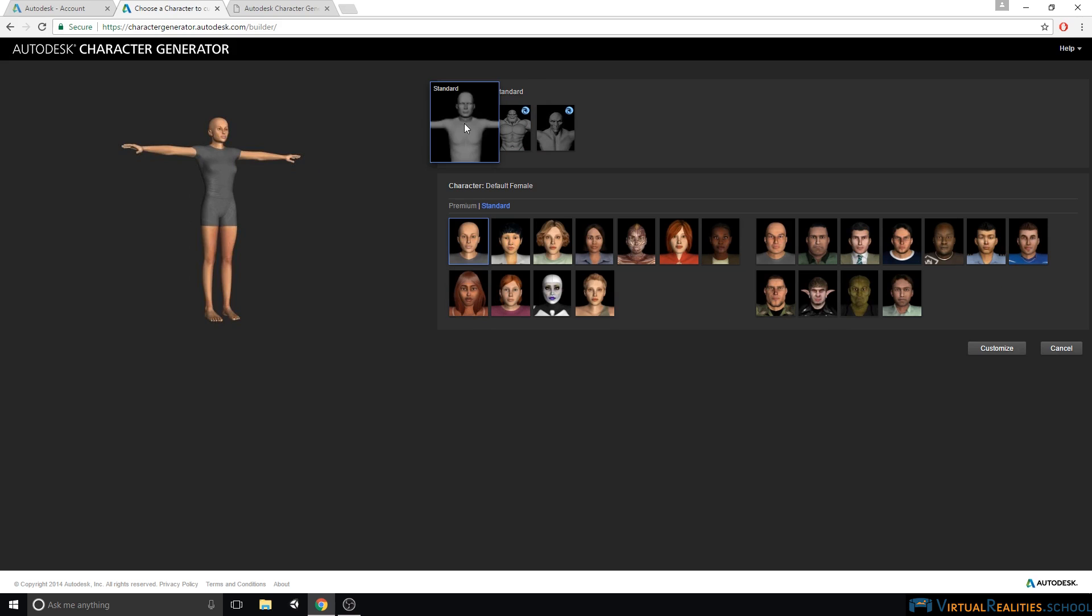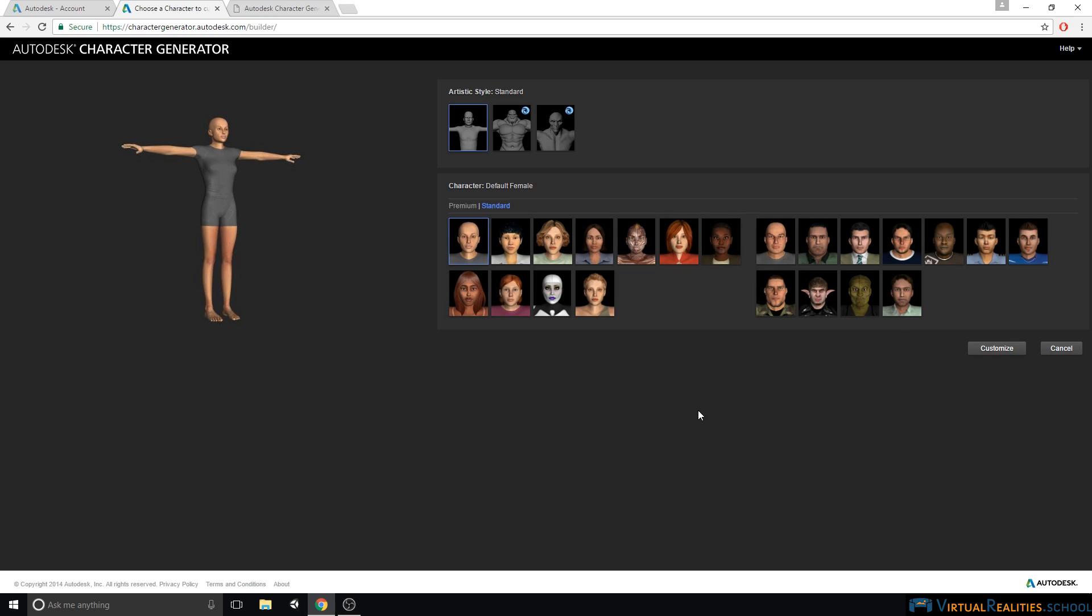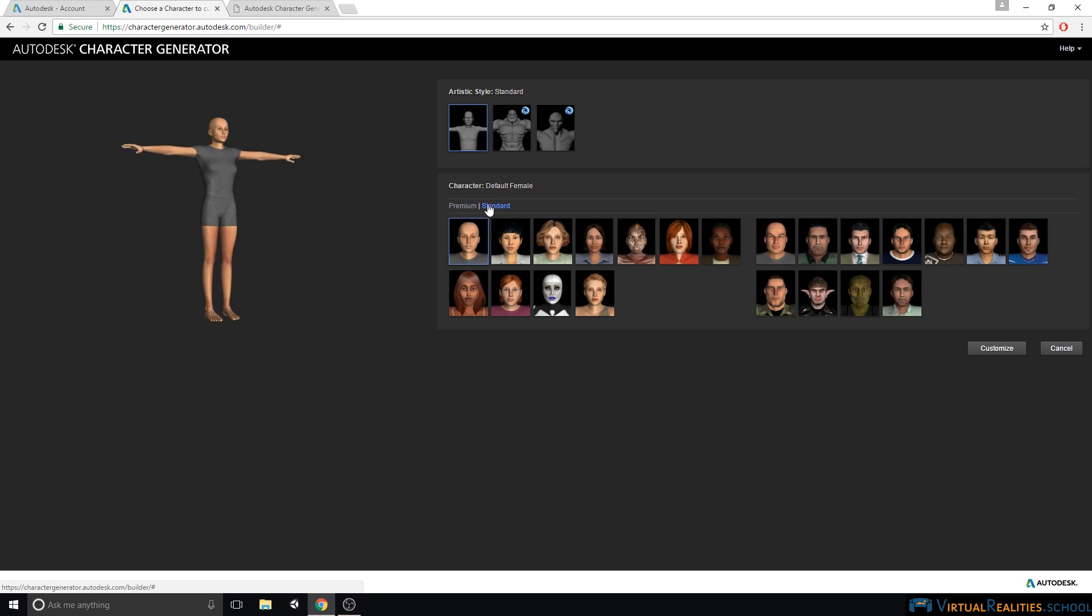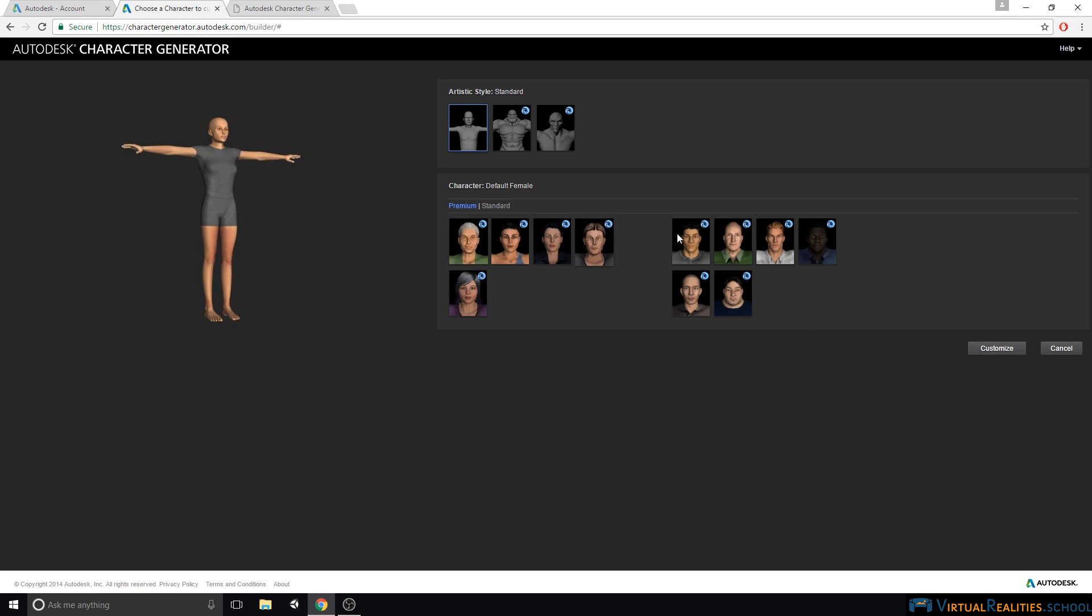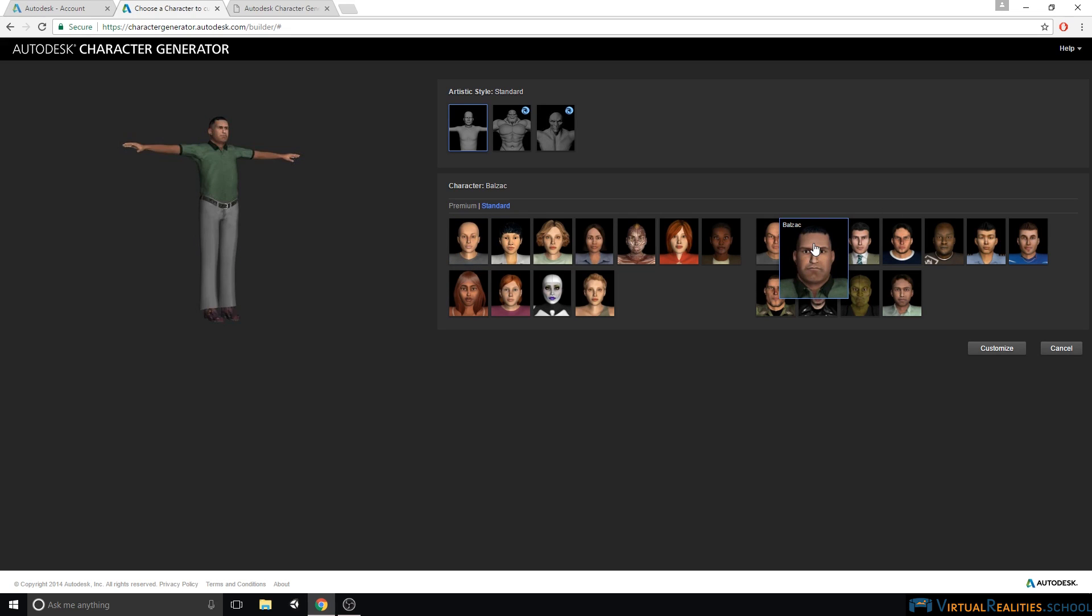You can see that the artistic style already influences all the default characters here. If I go back to Standard, I have more human characters to choose from. Here on the left we have female default characters and on the right we have male default characters. We can also switch between premium and standard characters, again shown by the small icon here in the top right. Let's create a free version of a character and let's click customize to continue.